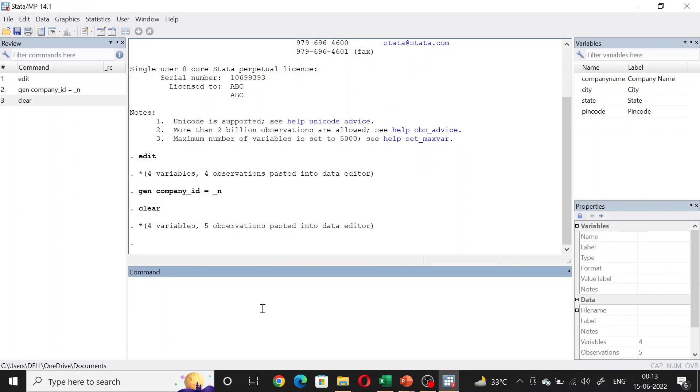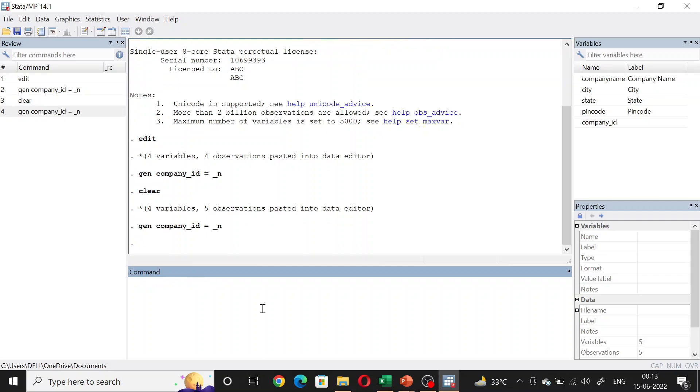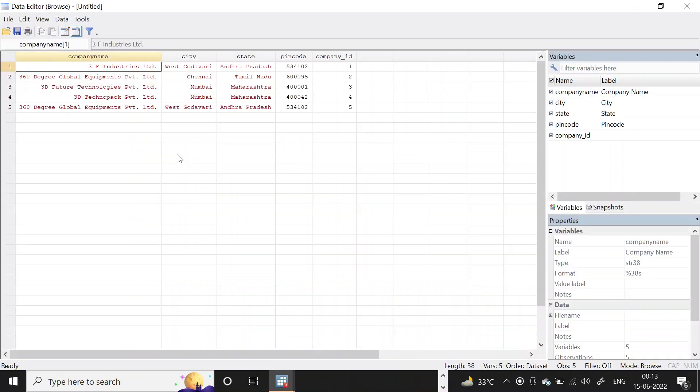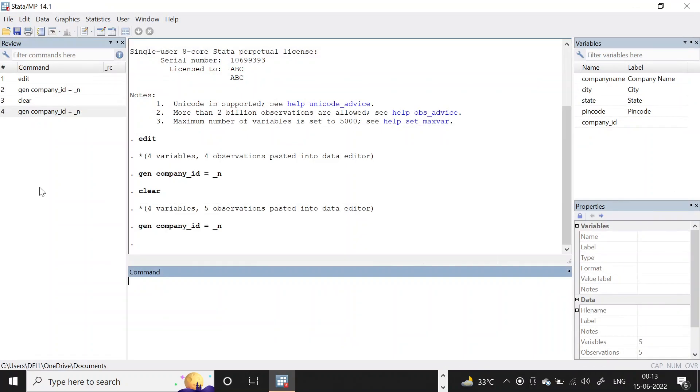Now, if I do this generate again - company_ID equal to _n - you will see that Stata has given company_ID as two to 360 Degree Global Equipment here and five again to 360 Degree Global Equipment here, which is an undesirable output.